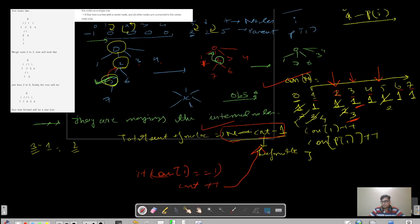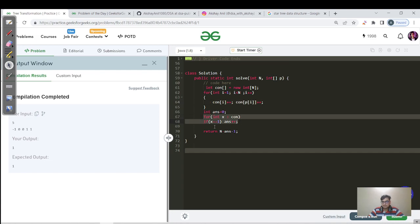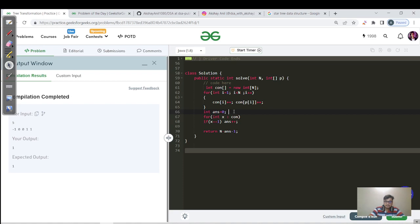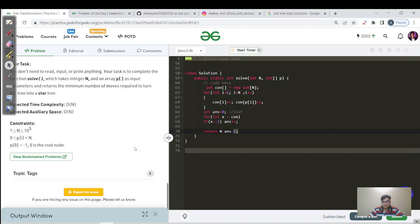Let's pause and try to code this by yourself for two to three minutes. As you can see, we have done the code: first we make a connection array, then for each index we track the number of connections each node has. Connection[i] represents how many connections the ith node has. We iterate again, and if the value equals one, that's a leaf node, so answer++. Finally we return n minus leaf count minus one. Let's hit submit.